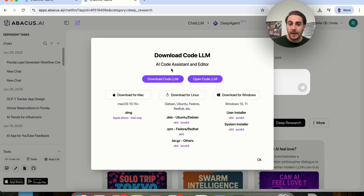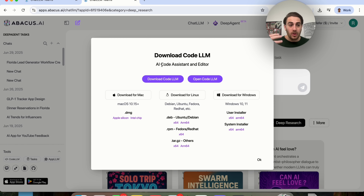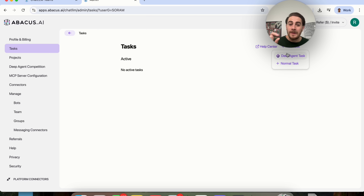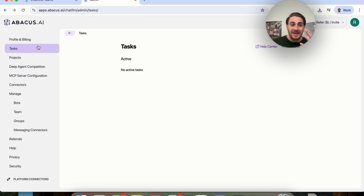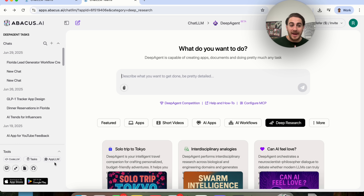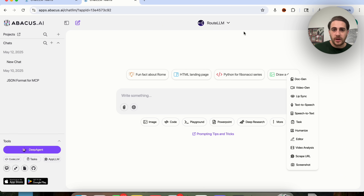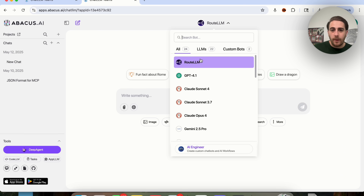If we click on Code LLM, they have an AI code assistant editor that can literally fix your code or write code for you. If we click on Tasks, you'll be able to see that you can actually automate tasks that Abacus will do. You could switch between a normal task or a deep agent task. This can automatically connect to MCP and connect different apps together, and so much more. All the different use cases we're about to go through are going to blow your mind.